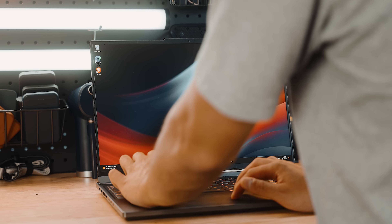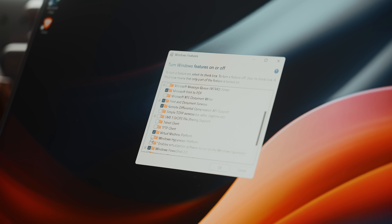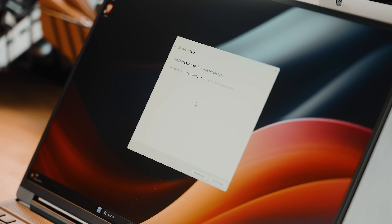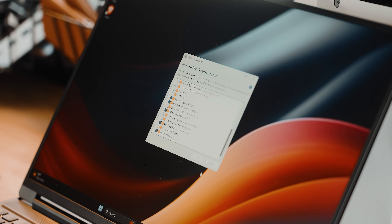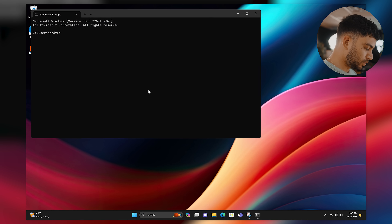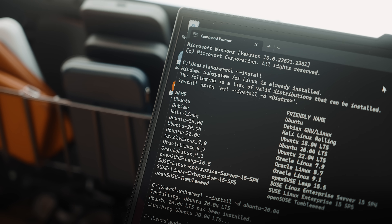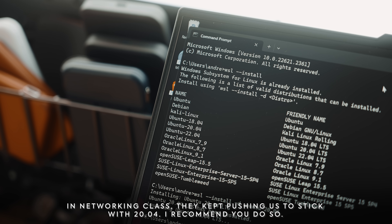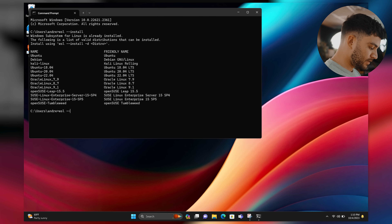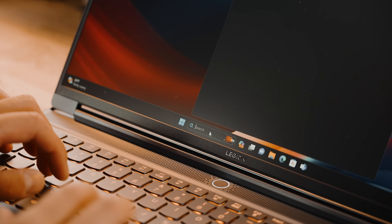For most web development work, you want to run things through Linux or a Linux environment — it'll make things easier. Search for 'Turn Windows features on or off' and make sure Virtual Machine Platform, Hypervisor, and Subsystem for Linux are all turned on. This opens the gates to install something like Ubuntu — Microsoft calls it WSL. Once that's installed and your machine has restarted, open Command Prompt and type 'wsl --install'. Take a look at all the distros offered — I recommend installing the latest stable version from Ubuntu.